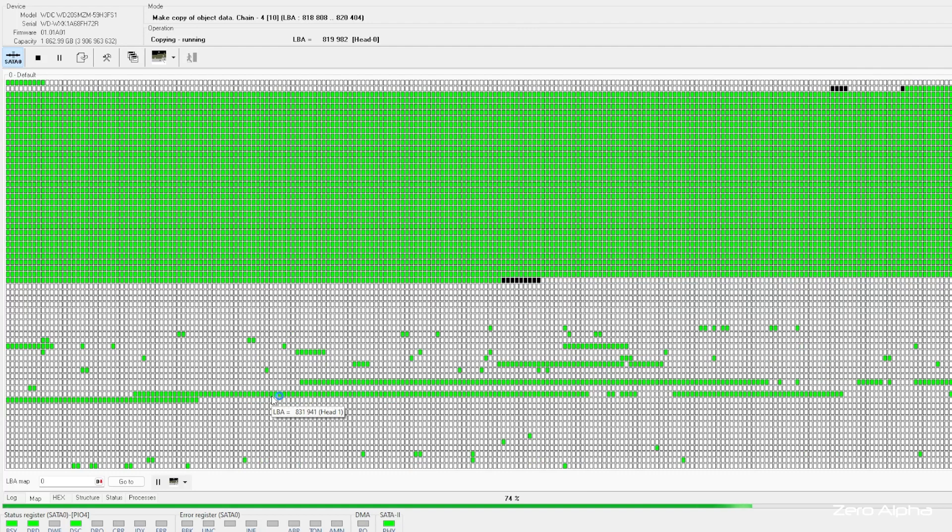So we're just doing a scan of the Windows master file table. This is where all the files and folders are. It's an NTFS database that's hidden from the user.